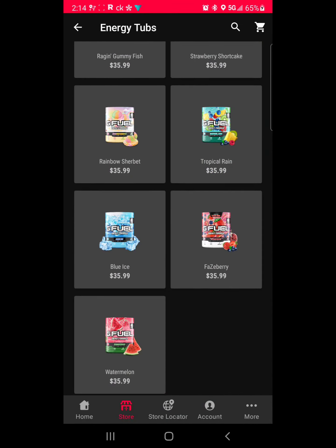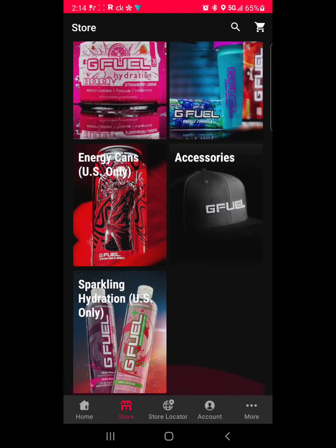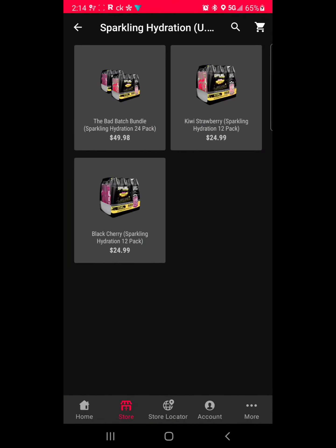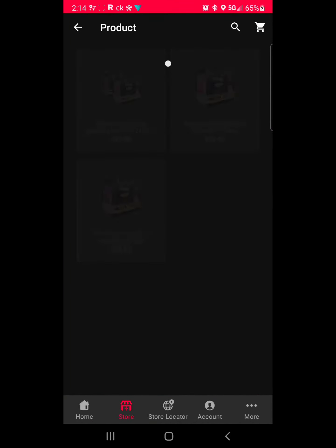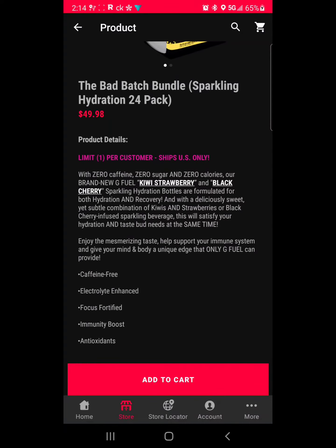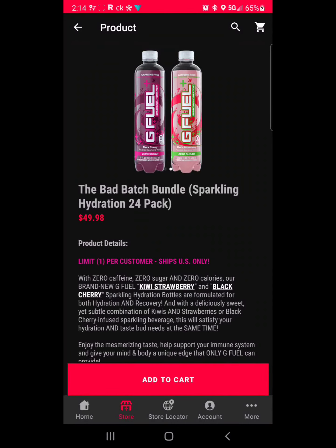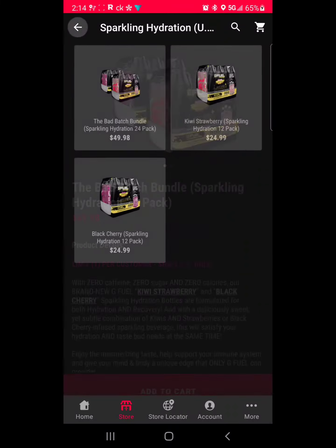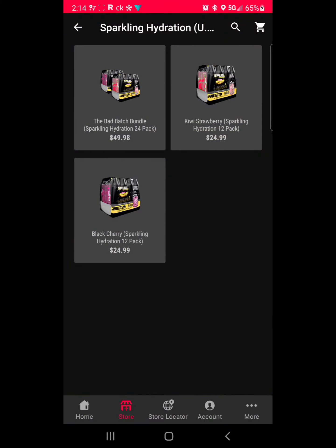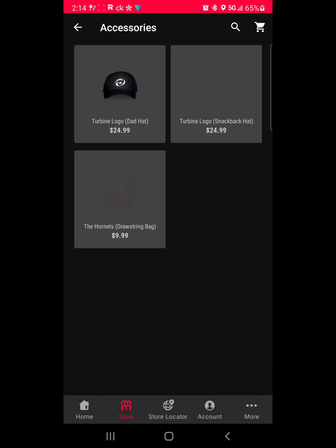If you want to check some out, the next thing coming up is a hydration product that should be releasing maybe in the middle of this month or close to next month. That's where you'll find it, and you can also check out the accessories and anything else they have.